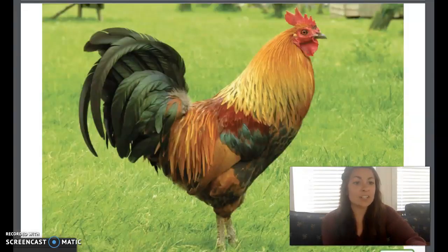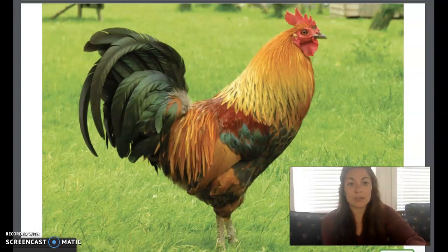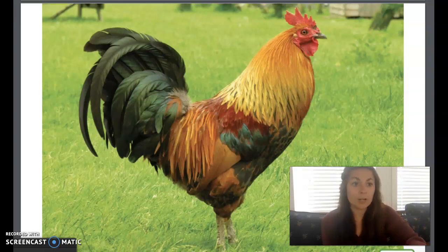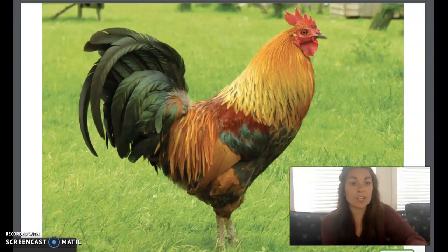A chicken is a type of bird. Did you know that there are more chickens in our world than any other type of bird? In fact, there are more chickens on earth than people. Like almost all birds, chickens have feathers and wings, and they lay eggs.